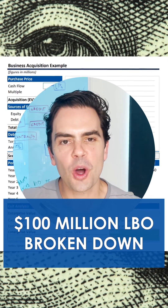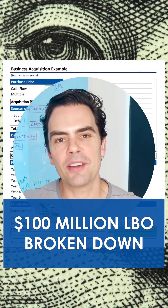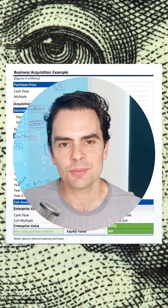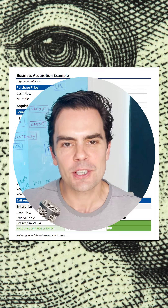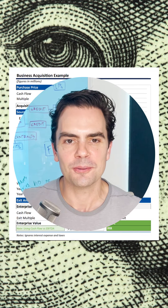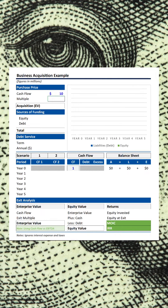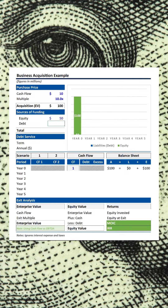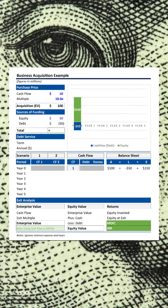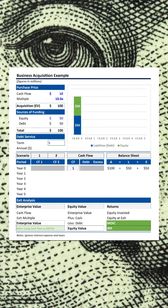How much money can you make on a $100 million private equity transaction? Let's break down an LBO to its simplest components to find out. This company has cash flow of $10 million and we're going to purchase it for 10 times cash flow, giving us an acquisition purchase price of $100 million. We're going to fund the acquisition with $50 million of equity and $50 million of debt. The debt will be paid off in five years.